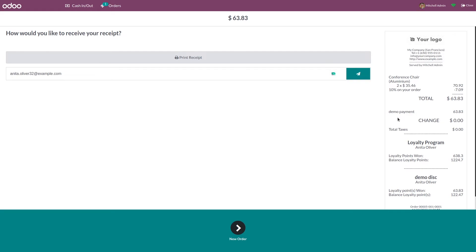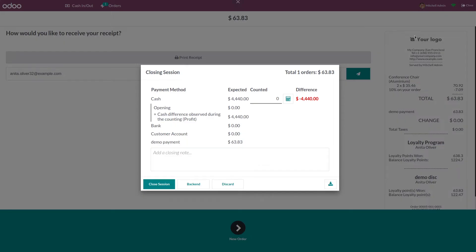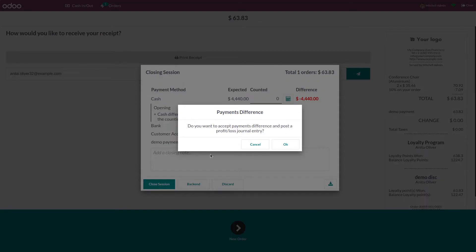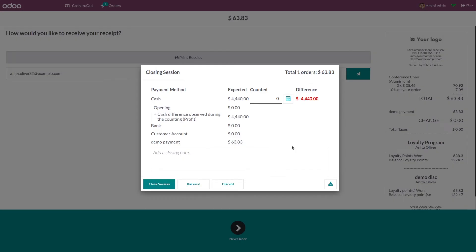Let me click on it and validate it. You can see the bill that has been generated and the payment method. After that, let me close it — I'm closing the session.